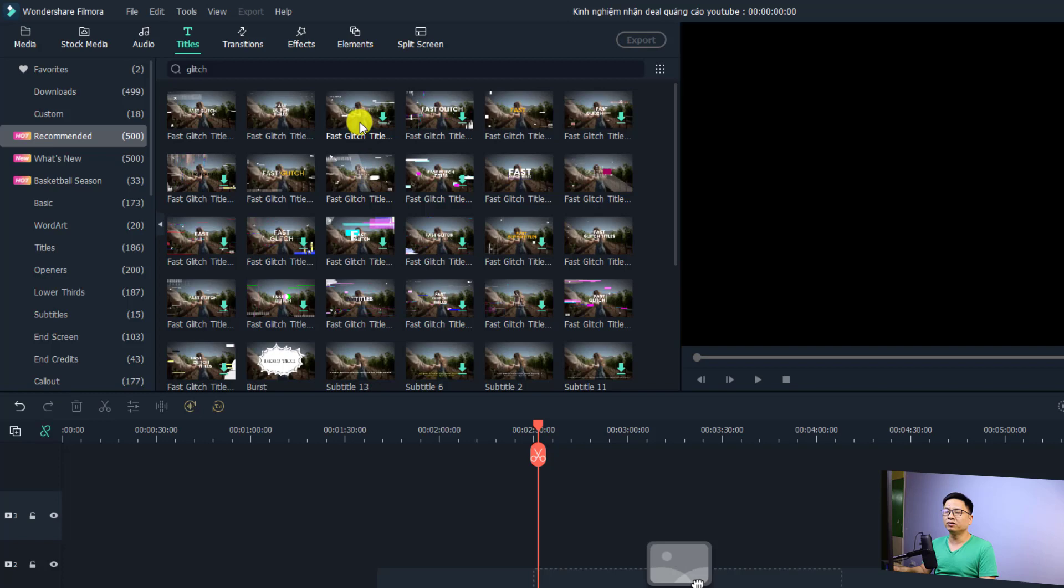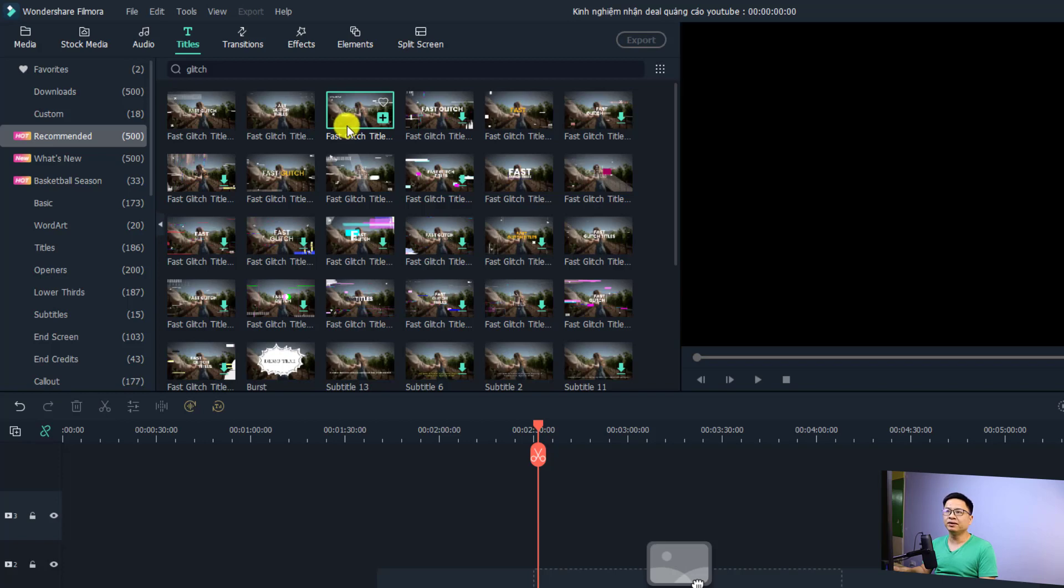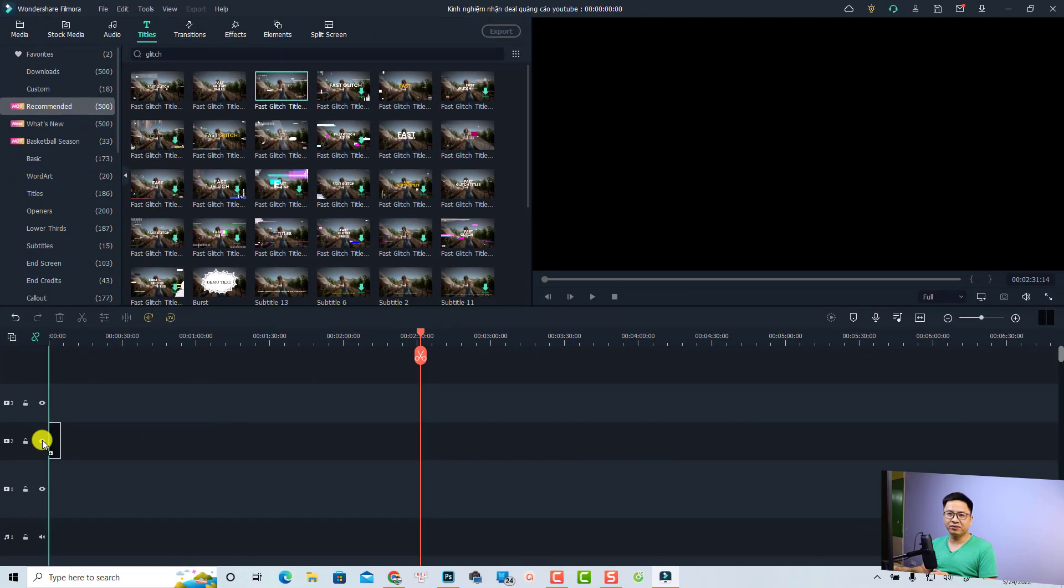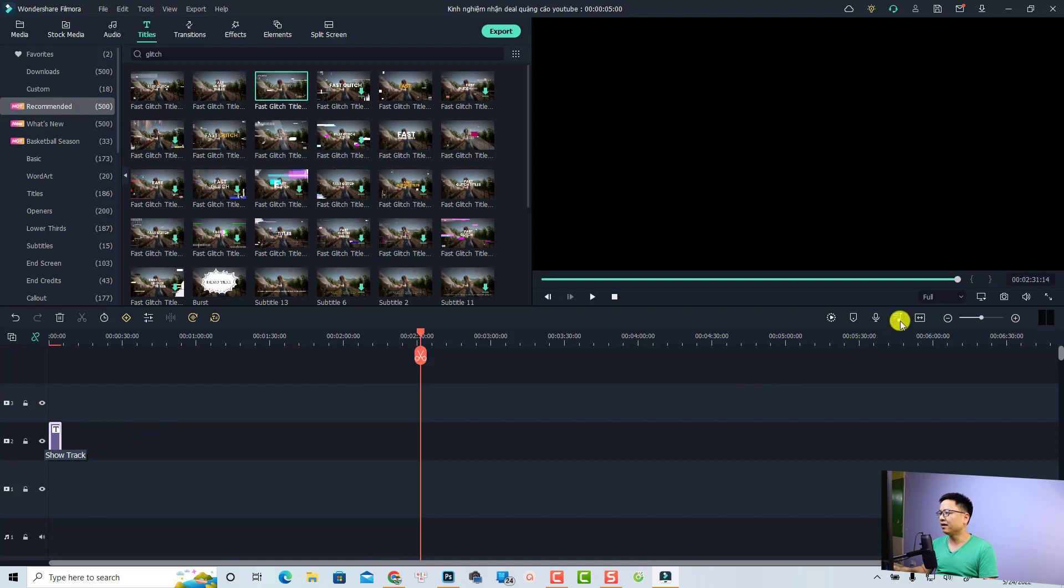Then all you need to do is drag and drop it onto the timeline to create your title. This is the title, and we can preview it. Very nice.